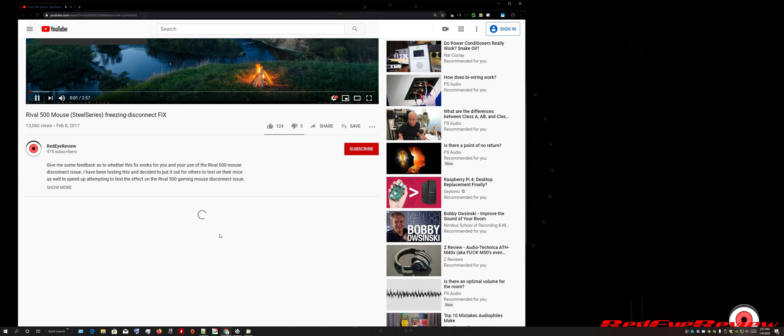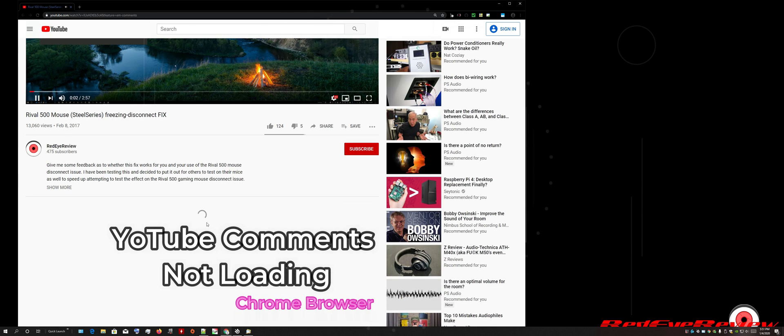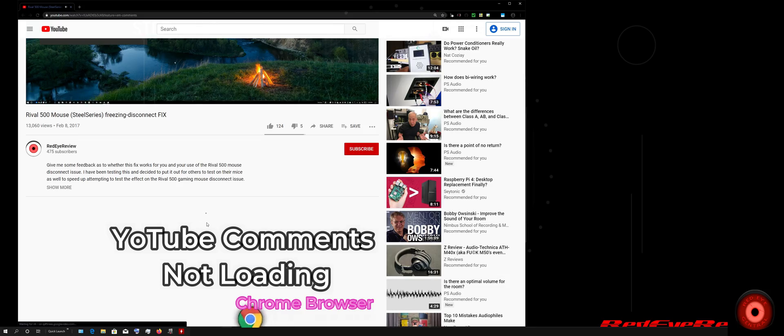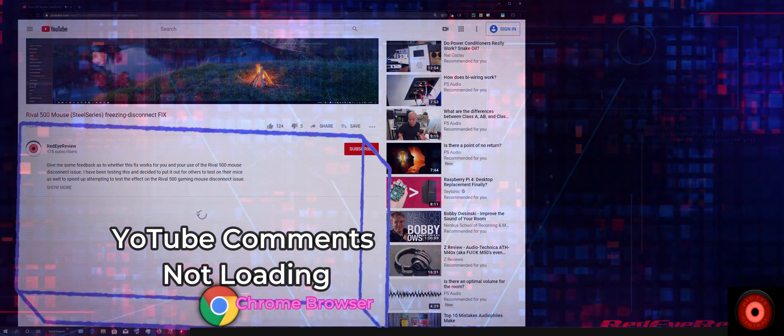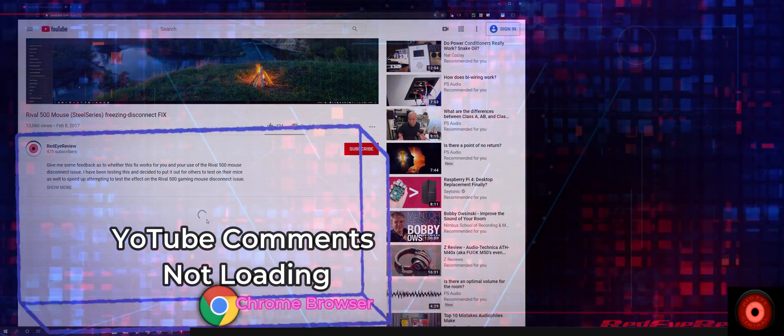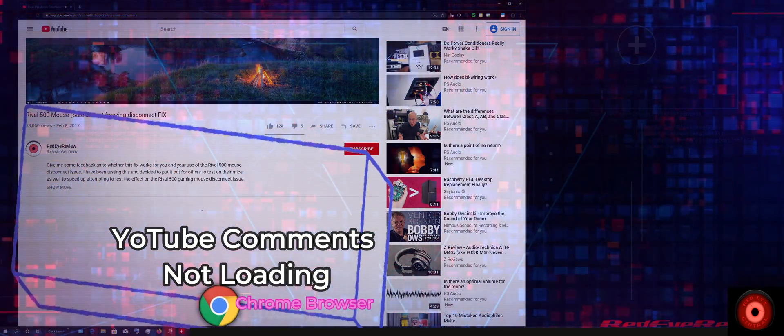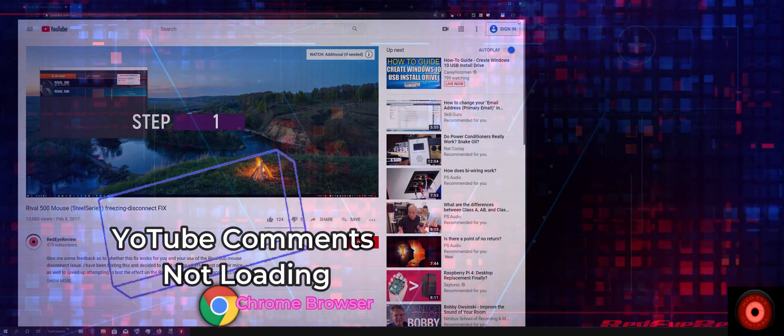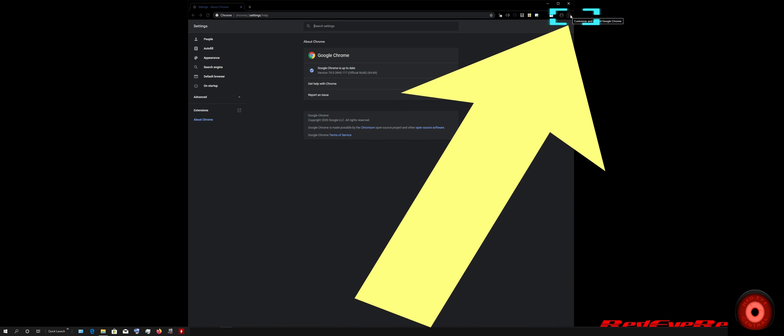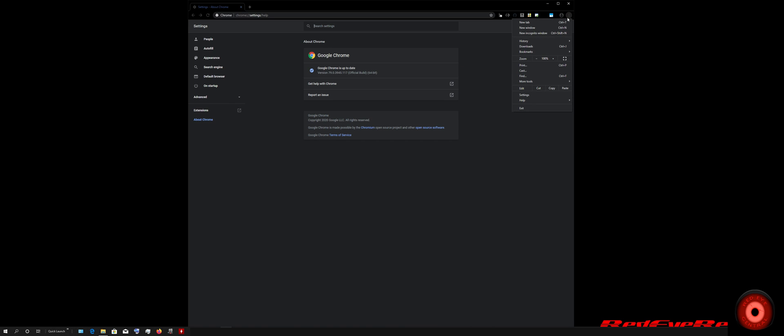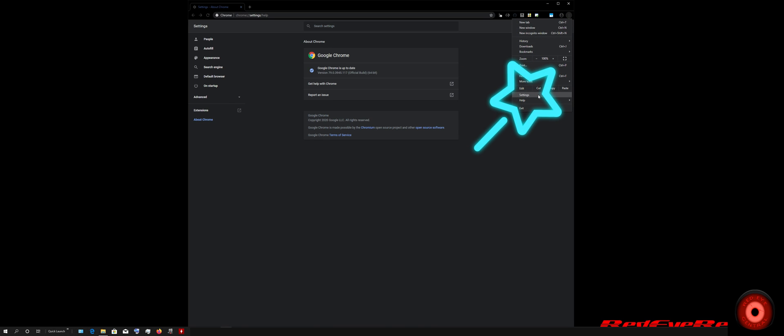You open Chrome browser and you're watching a YouTube video. You decide to scroll down and check out the comments, but they're not loading. You just see the progress wheel rotating around. So what we're going to do is go to the three vertical dots in the top right to pull down the drop-down menu, and then we're going to go down to Settings, which is the third from the bottom.